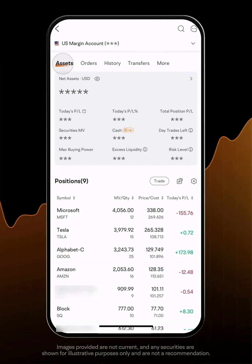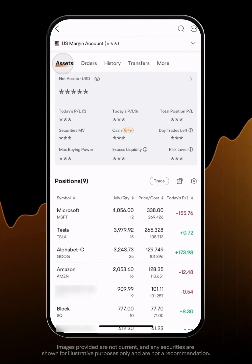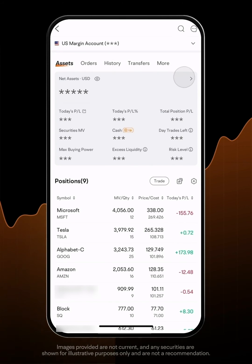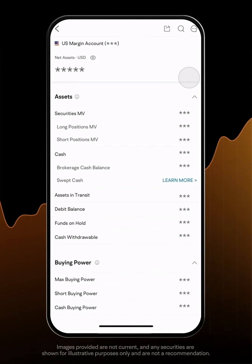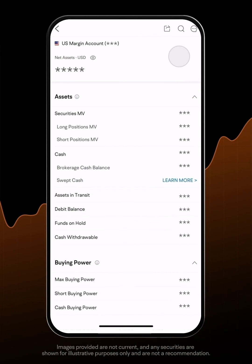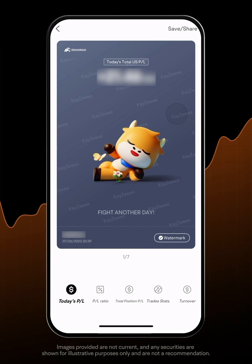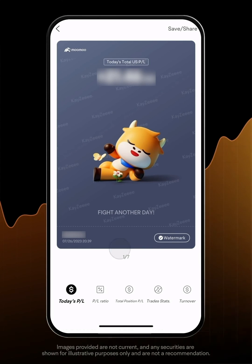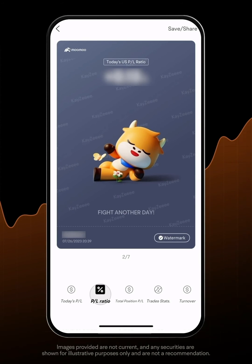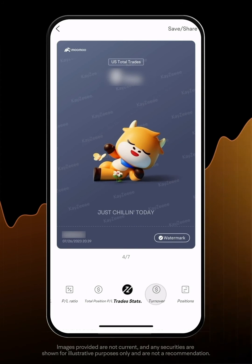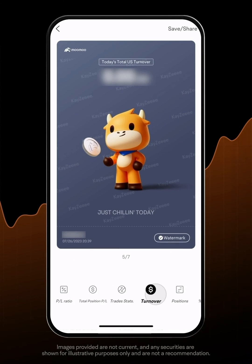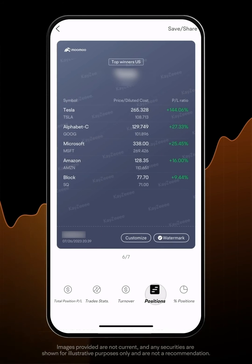Here's a quick tip: if you want to share your P&L on the Moo community or other platforms, tap on the brokerage account details and then the Share icon. The system will automatically make a P&L poster. You can choose among P&L Ratio, Total Position P&L, and Positions.